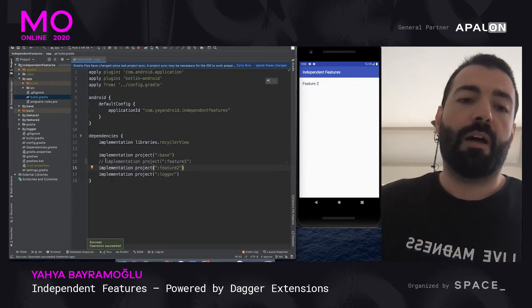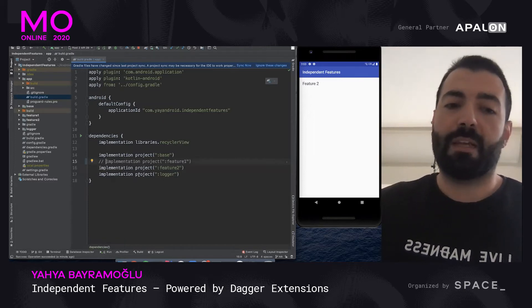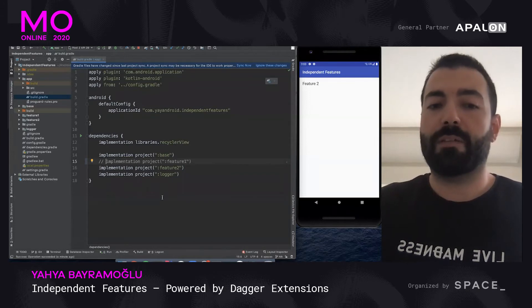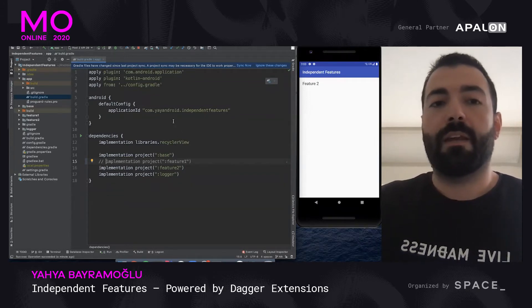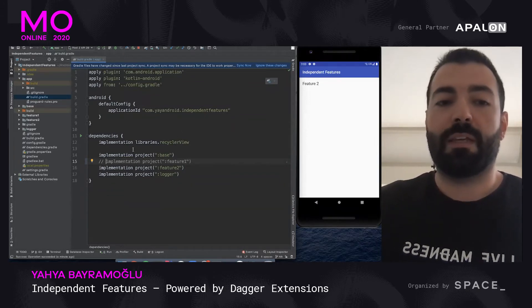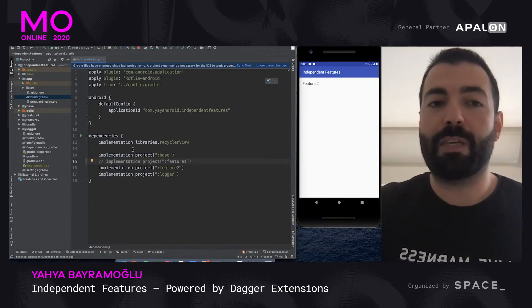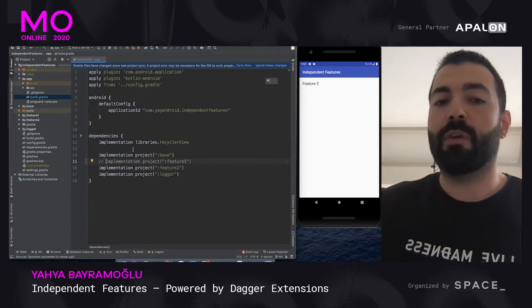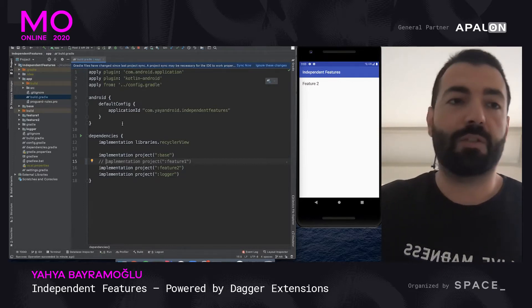I'm going to show how this can be done by using Dagger extensions, and we will see at the end how easy it is to remove or add a new feature to your application.